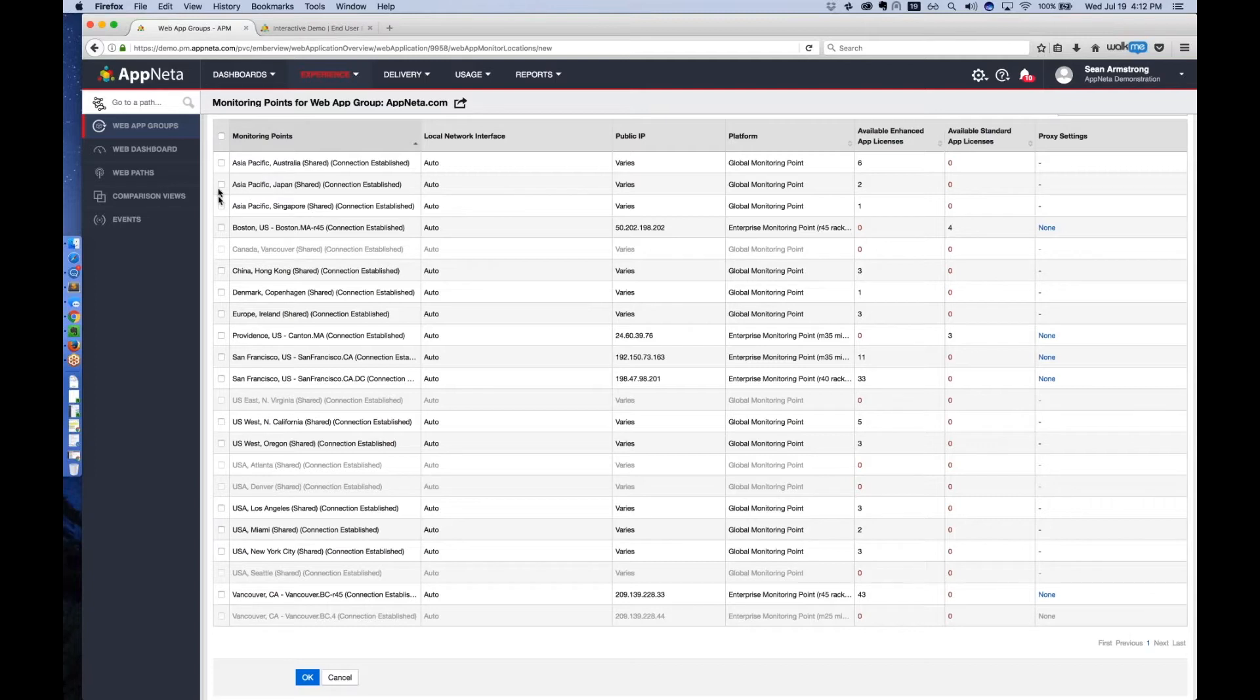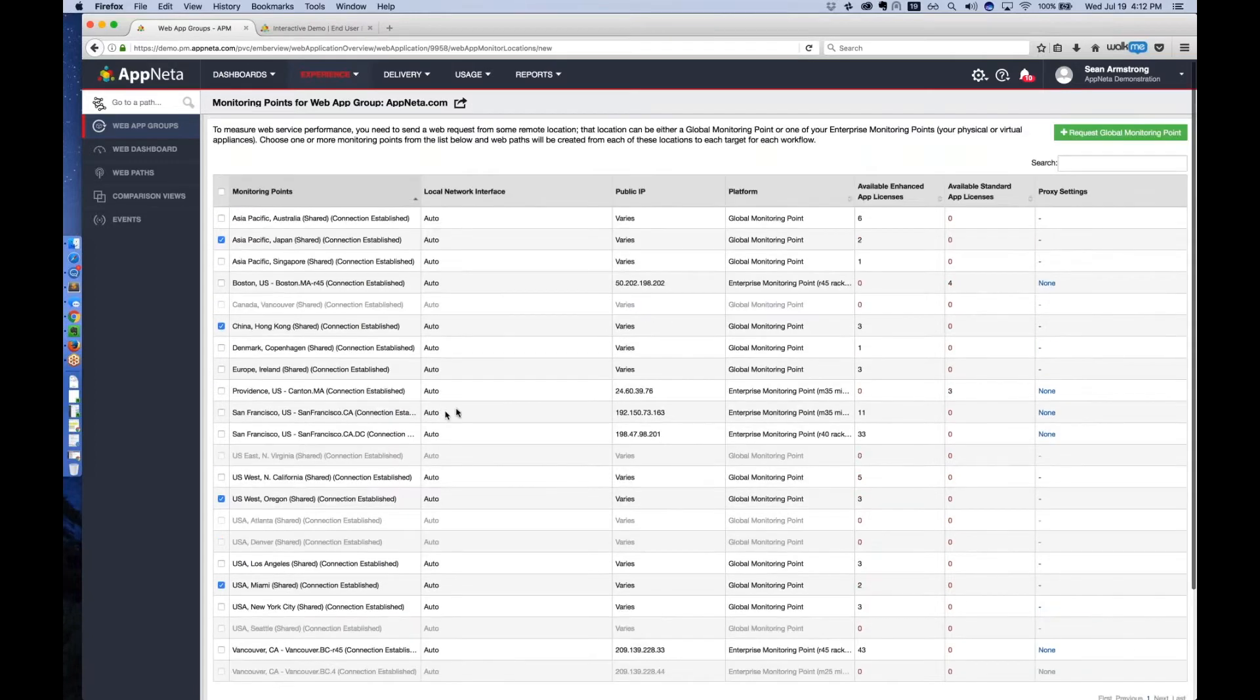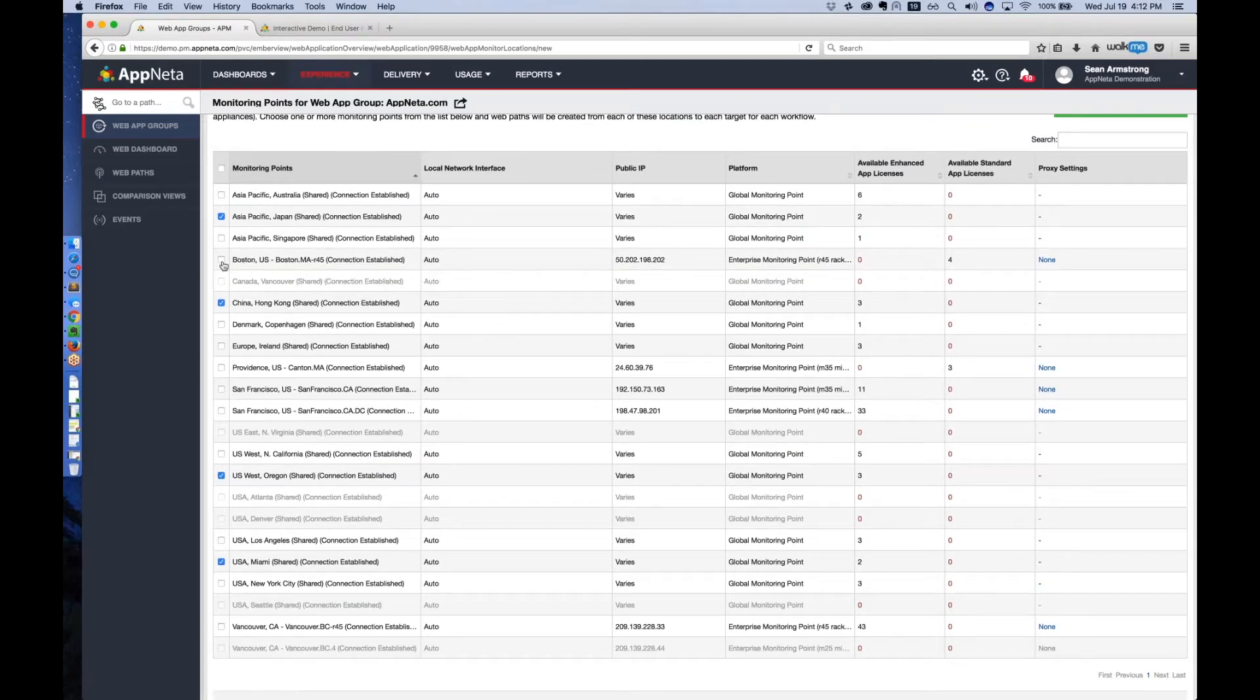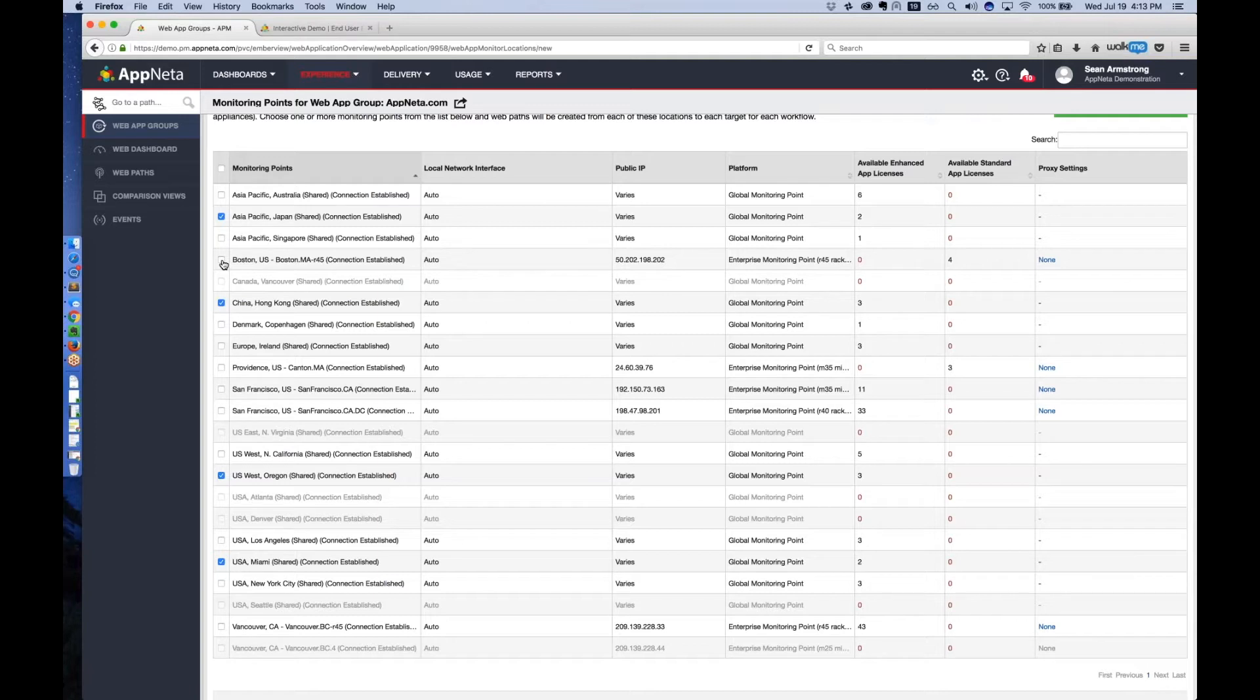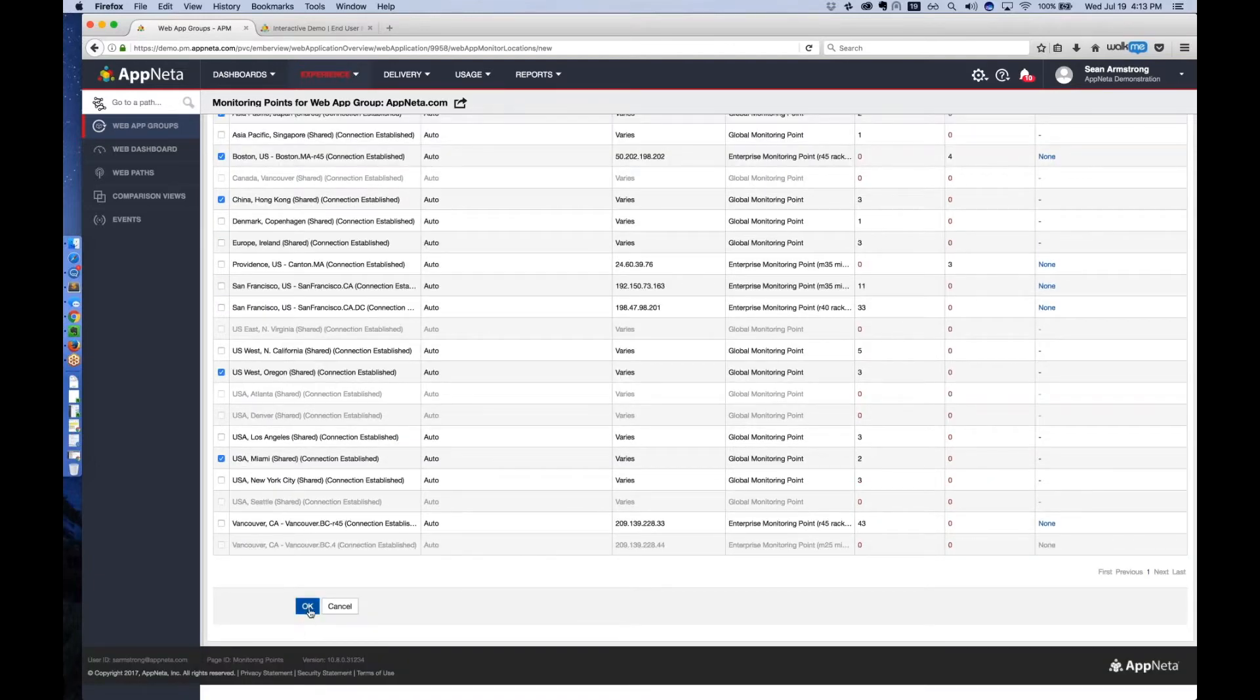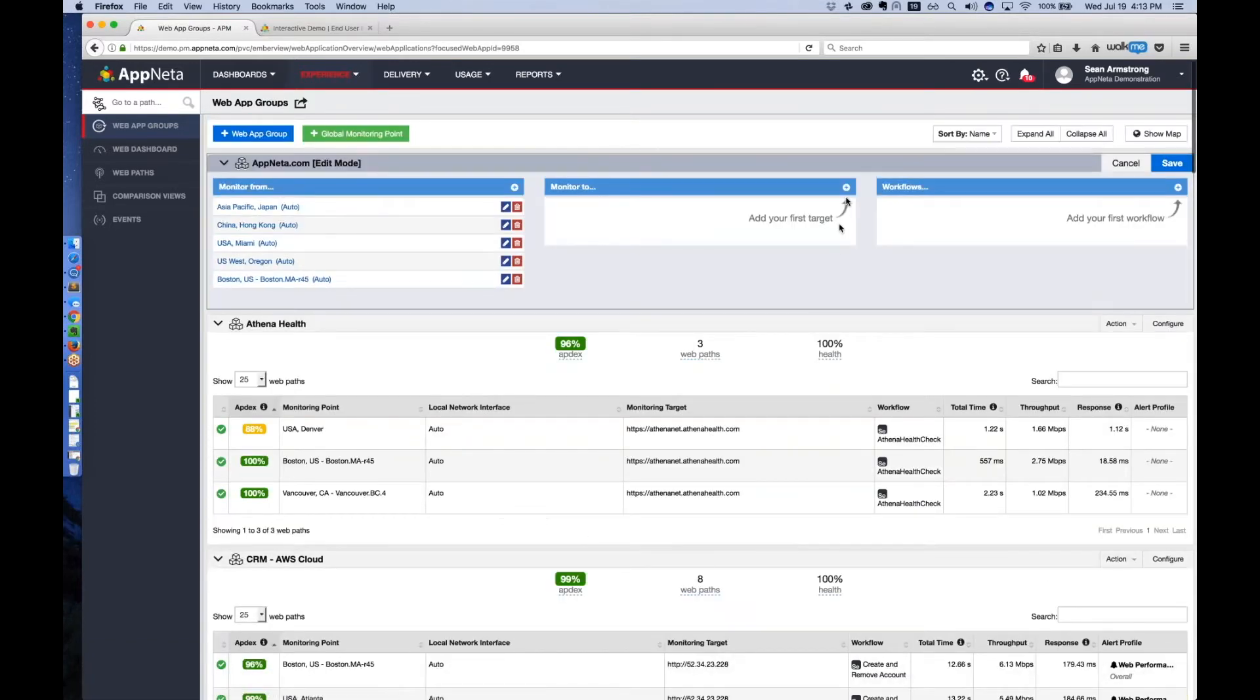In this case, we'll choose to run from Japan, Hong Kong, Miami, and Oregon, as well as enterprise monitoring points. So you can actually run Appnetta virtual machines or physical appliances in your offices to measure your user's experience of an application from within your customer's location over their Wi-Fi, over their WAN connection, like our office here in Boston. You can easily mix and match global monitoring points and enterprise monitoring points, meaning that internal applications, maybe not internet accessible, can be monitored as well.